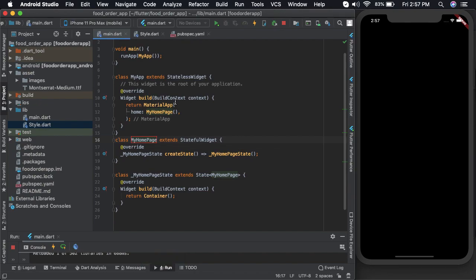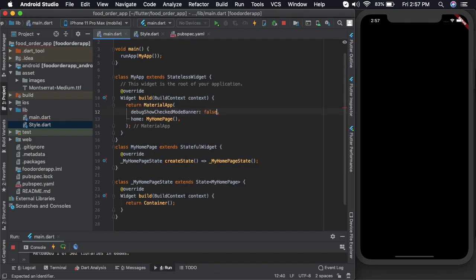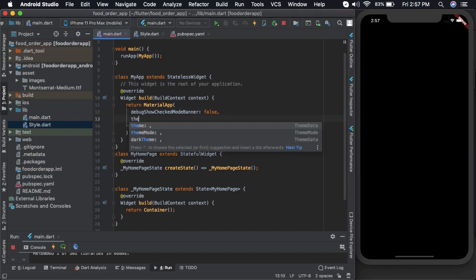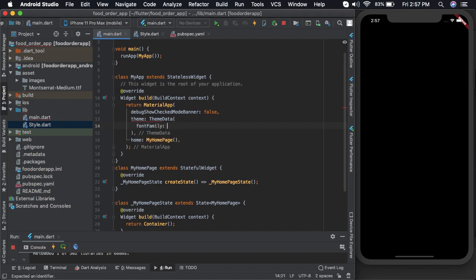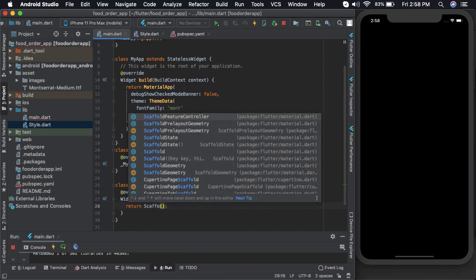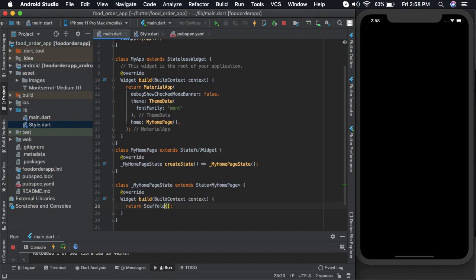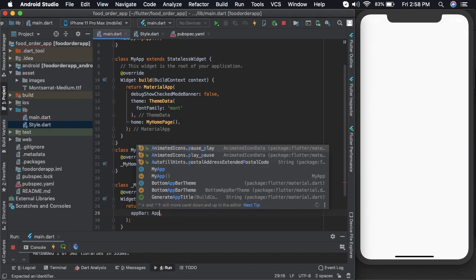I'll remove the debug tag, let us define the theme and I'll keep the font family as Montserrat. Then let us get started with the scaffold widget. Let us define an app bar.